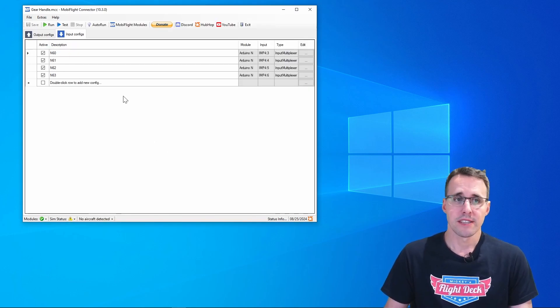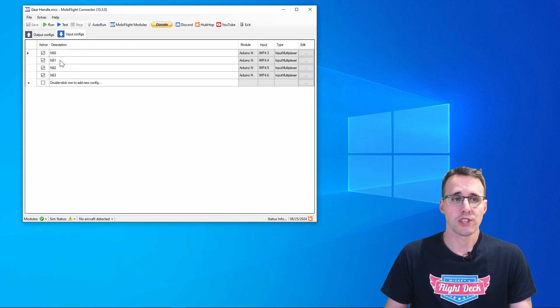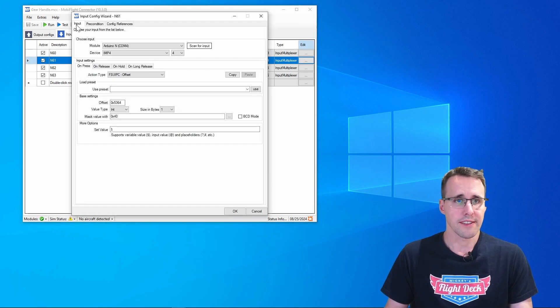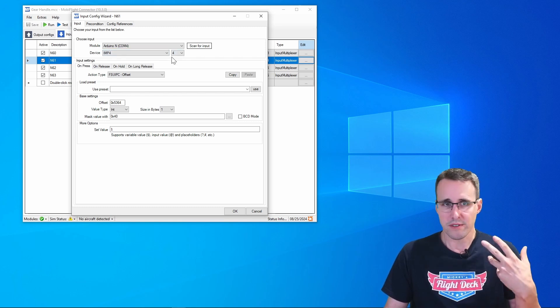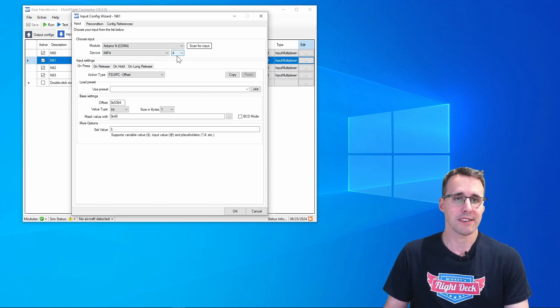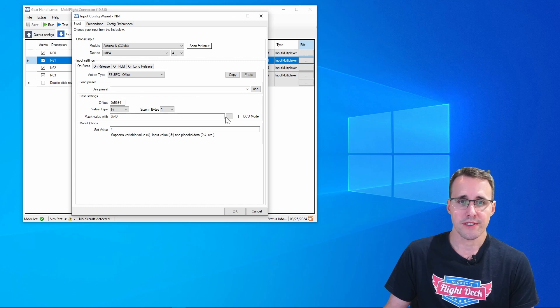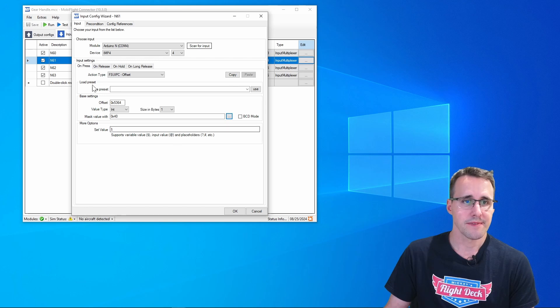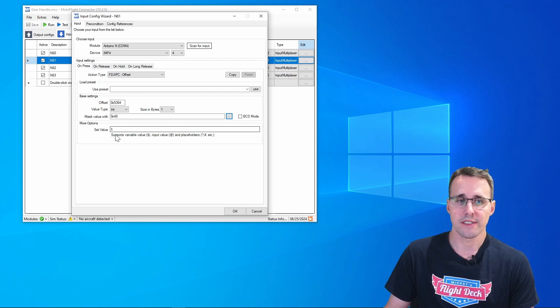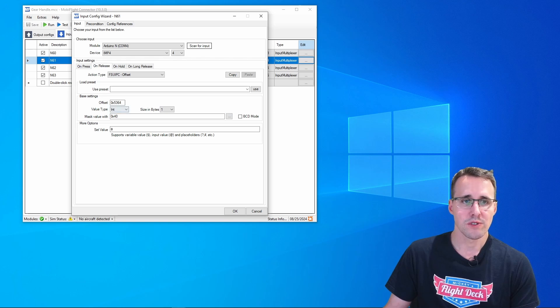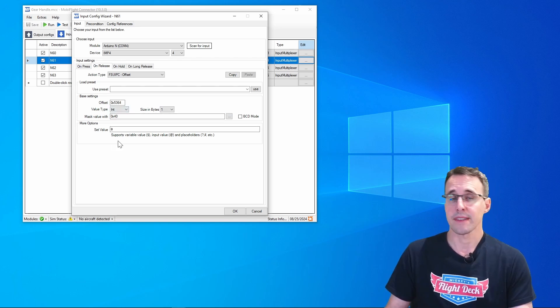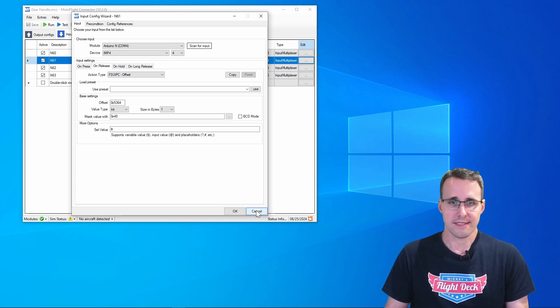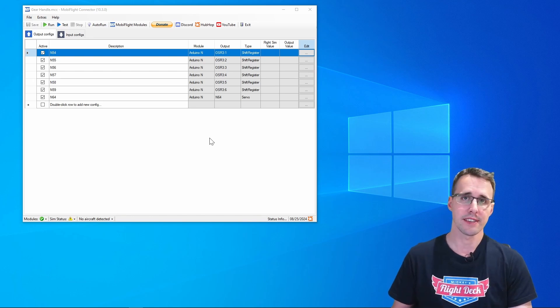A similar technique for the buttons. Let's have a look at the N61 configuration which is the gear up state. Here you choose the device at the first tab, the input tab. I've chosen the input multiplexer number 4 and at the input 4 of this multiplexer there is this button connected to. I'm again using an offset and the bit where I'm transferring the data. I have defined an on press state which sets the value to 1 so the button is pressed, and the on release state which uses the same offset and sets the value to 0.